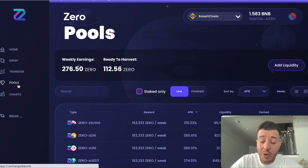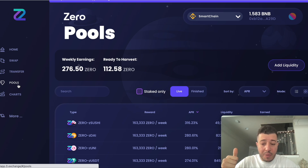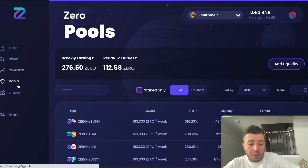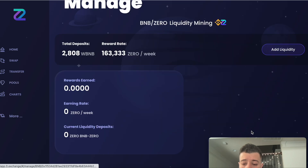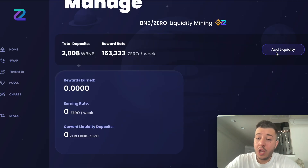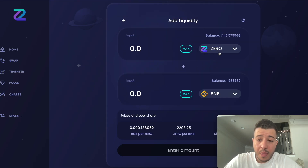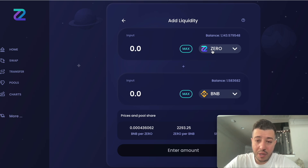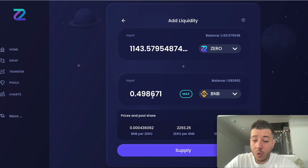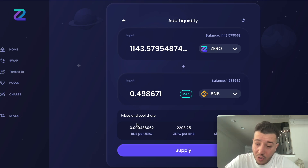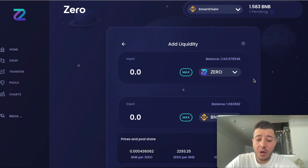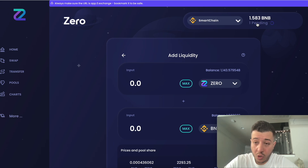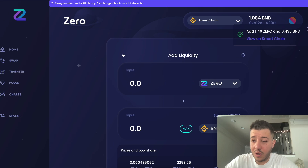We're going to go back to Pools and add the liquidity. We switched half a BNB for 1,143 ZERO tokens. We go to BNB/ZERO and add the liquidity. In order to add liquidity you need to have ZERO and BNB. We click the max amount of ZERO, which equals about 0.49 BNB — it should be 0.5 but they took fees, that's okay. We confirm the supply and confirm it. They're going to give us about 22 liquidity pool tokens. We added 1,140 ZERO and 0.49 BNB.